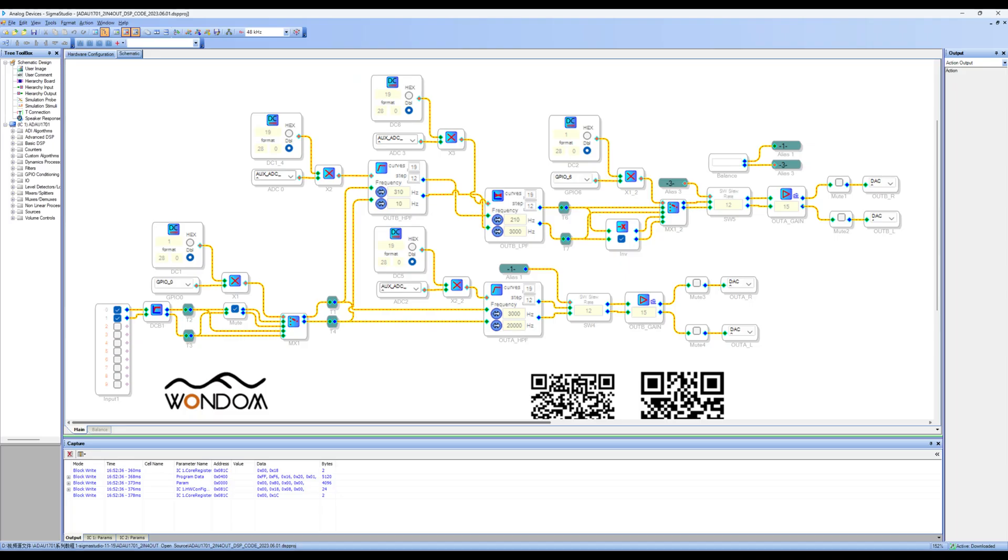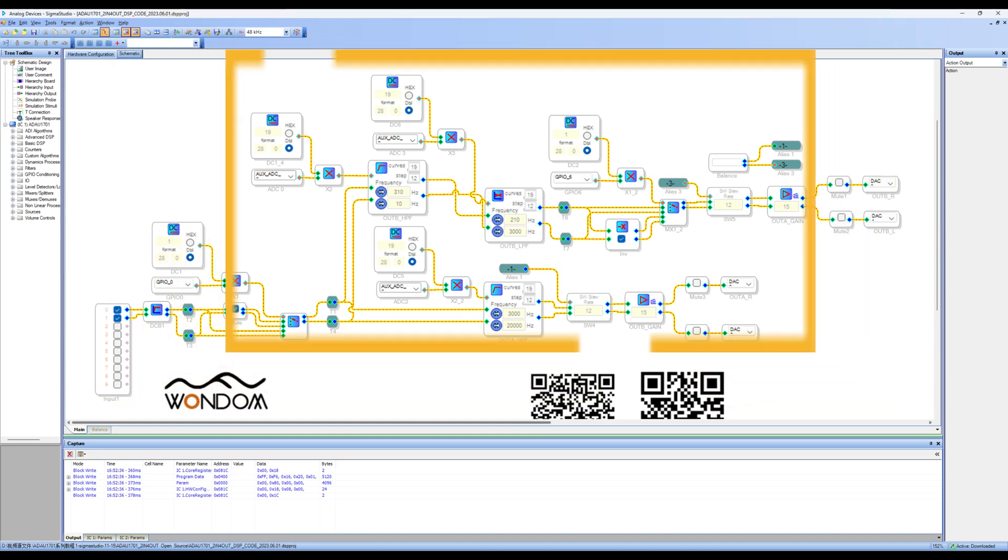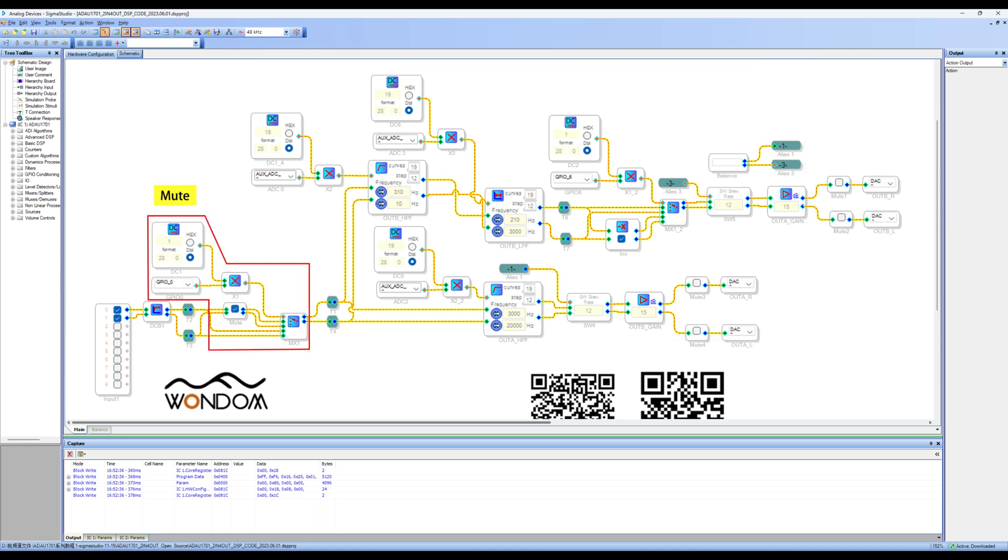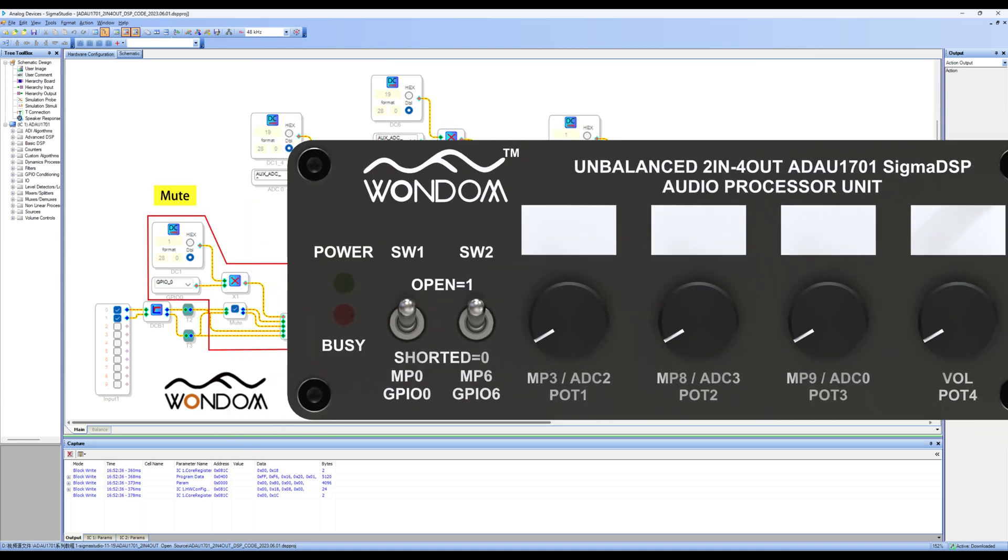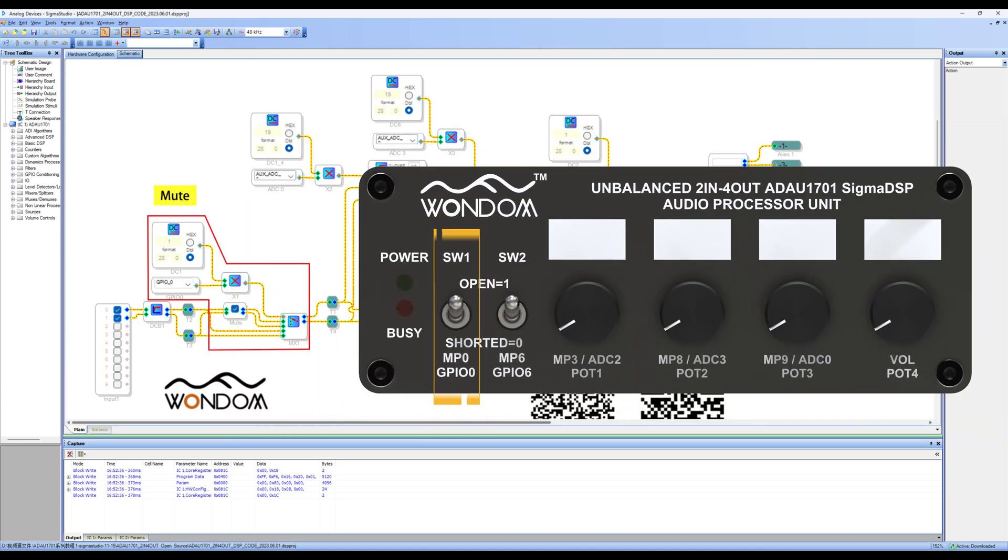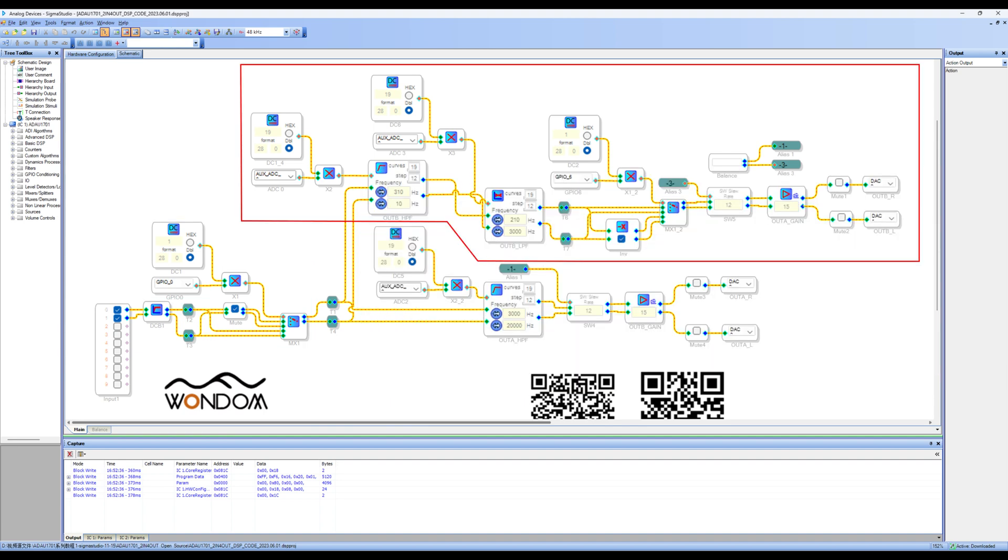After understanding the input and output, let's take a look at the functions in between and their correspondence with the hardware. These modules are for muting and correspond to the mute switch on the front panel of the front-end module. After that, we divide the signal.